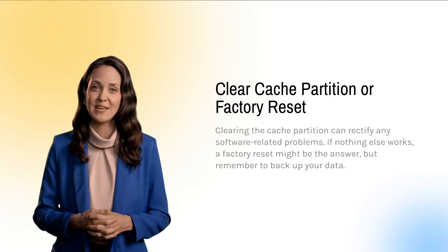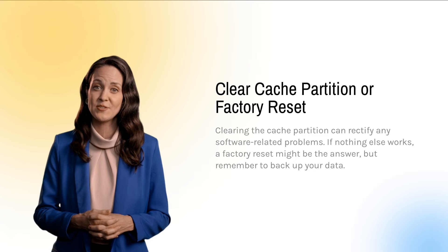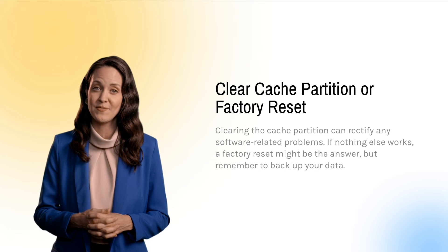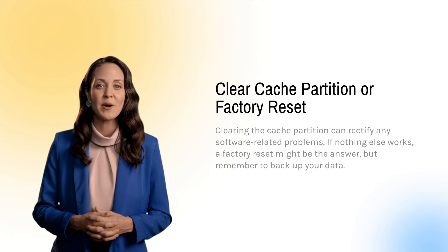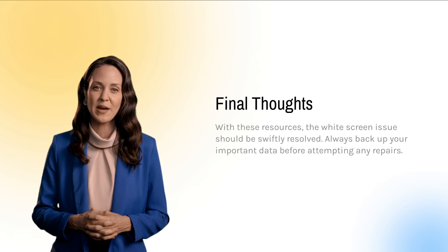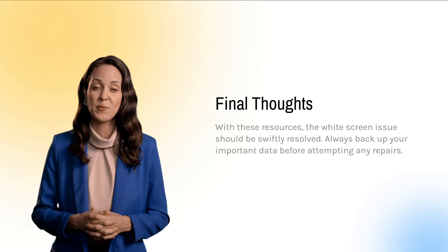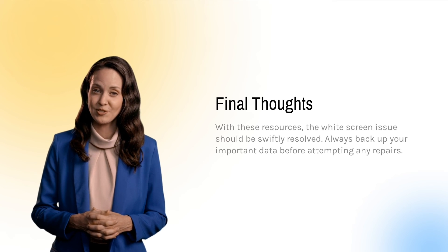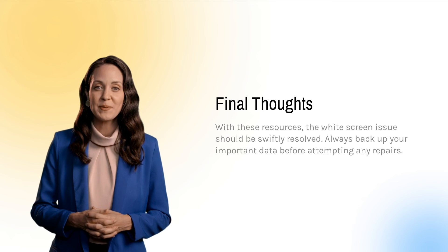Worst-case scenario, a factory reset can resolve the issue. Just remember to have a backup of your data before you proceed. Closing thoughts — the white screen issue might appear menacing, but with these strategies in your arsenal, it should resolve swiftly.